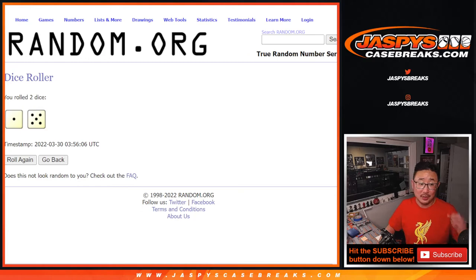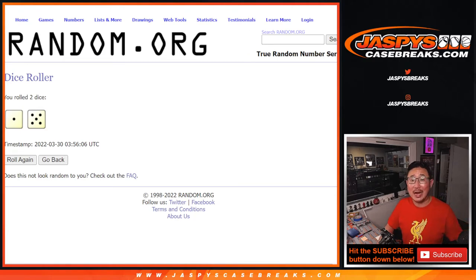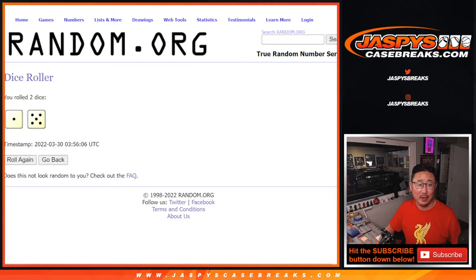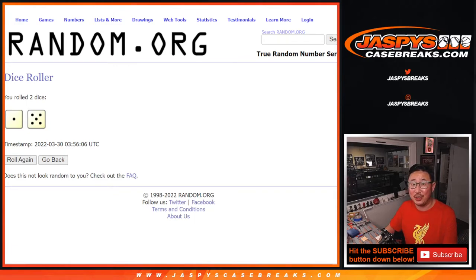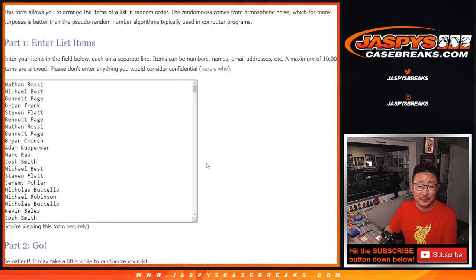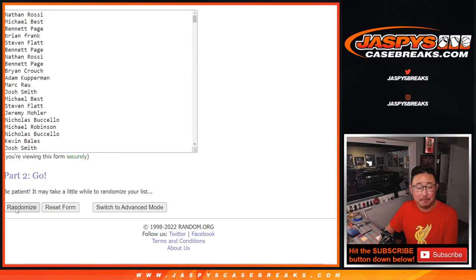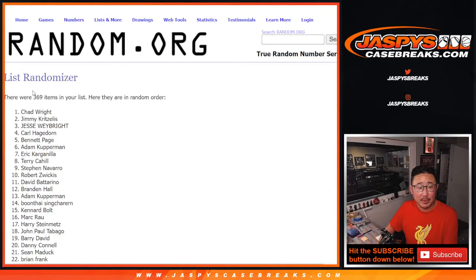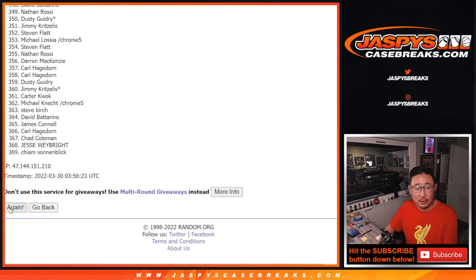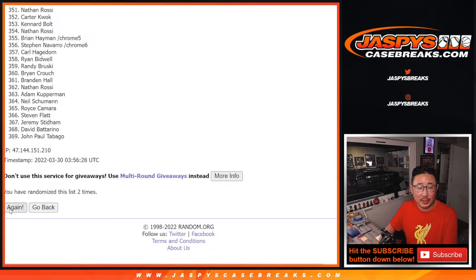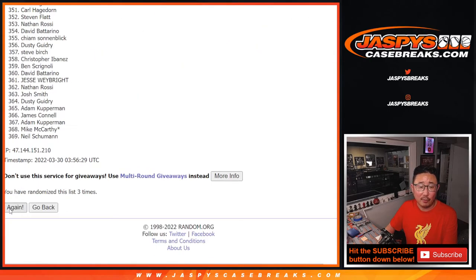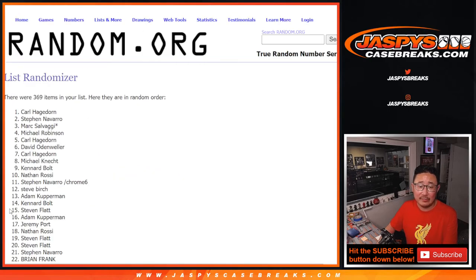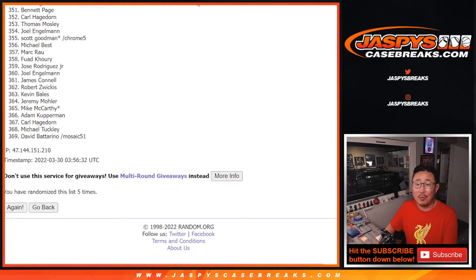Top seven after six will get money. Top two, second name will get $500 break credit. Top name will win the grand prize of $2,000 in break credit. One and a five, six times. Good luck. One. There's the total names right there. Two, three, four, five, and one more time.